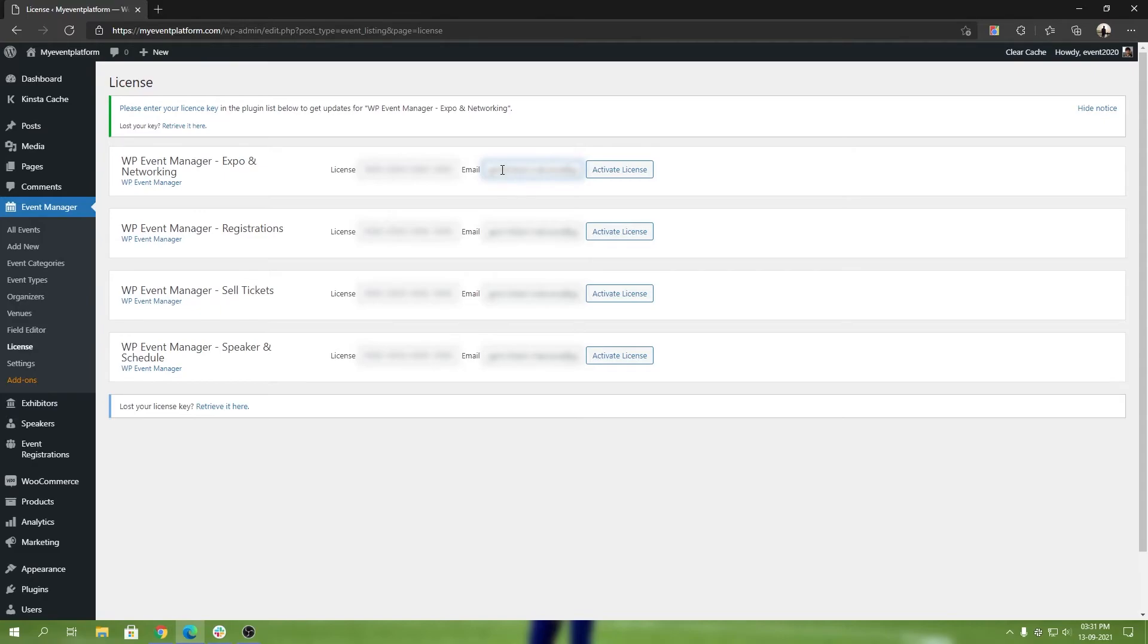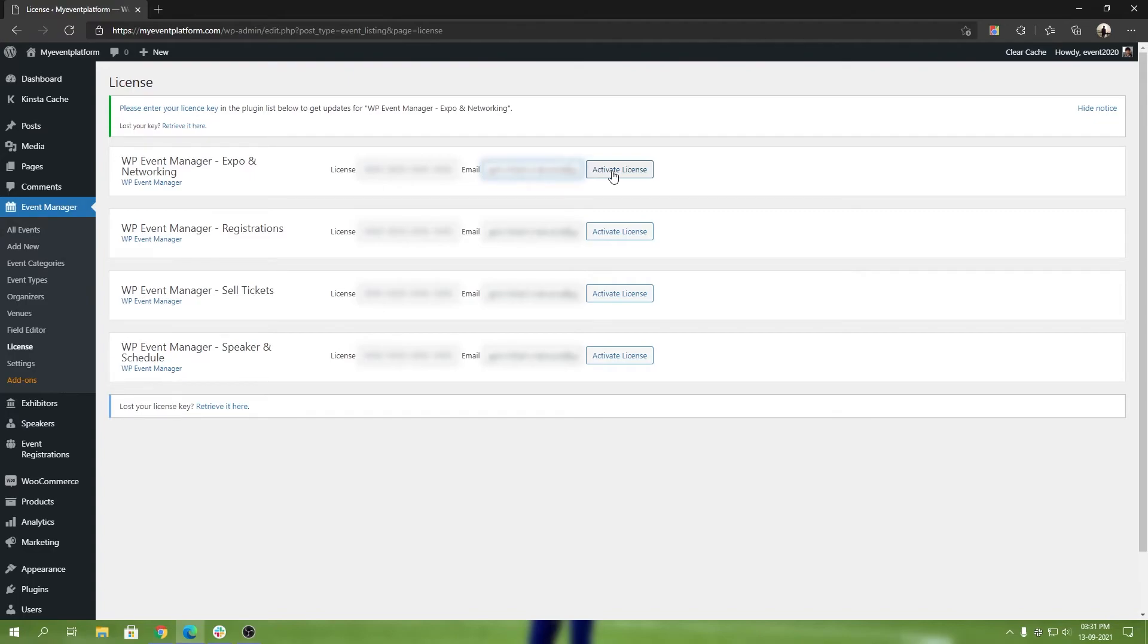Then click on Activate License. That's all to activate the license and that's all to fully install the plugin. Benefits of activating your license right away is you will get frequent regular updates whenever we release one. Let it be feature updates, let it be bug fixes, they will be available to you in an instant and automatically.